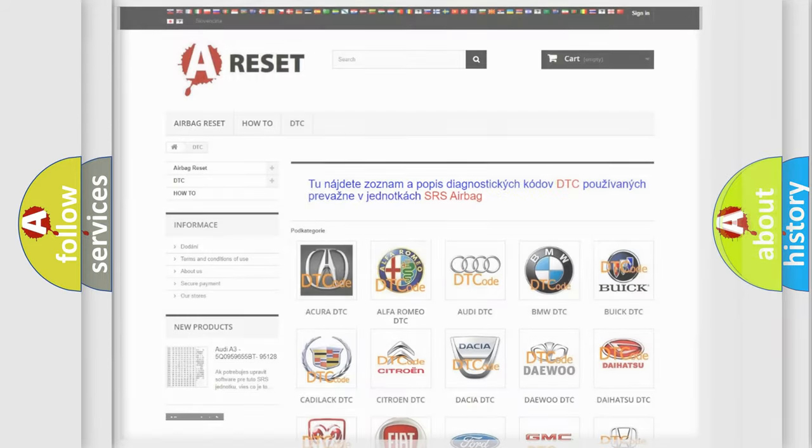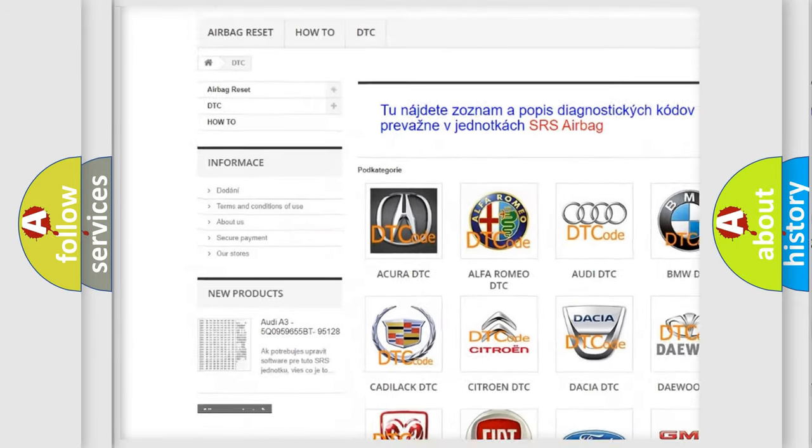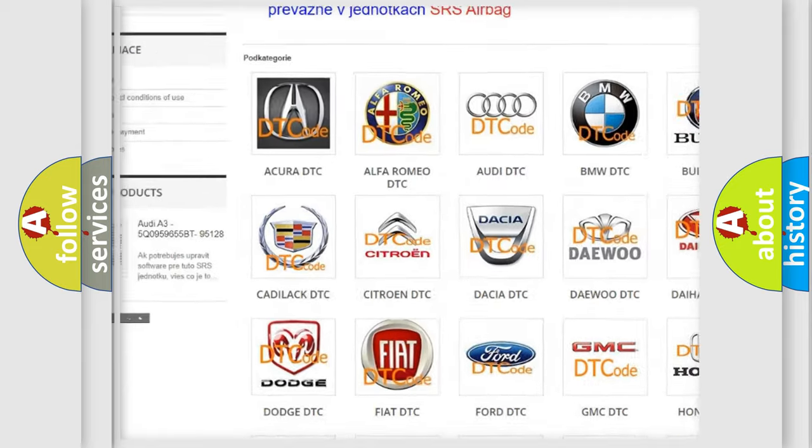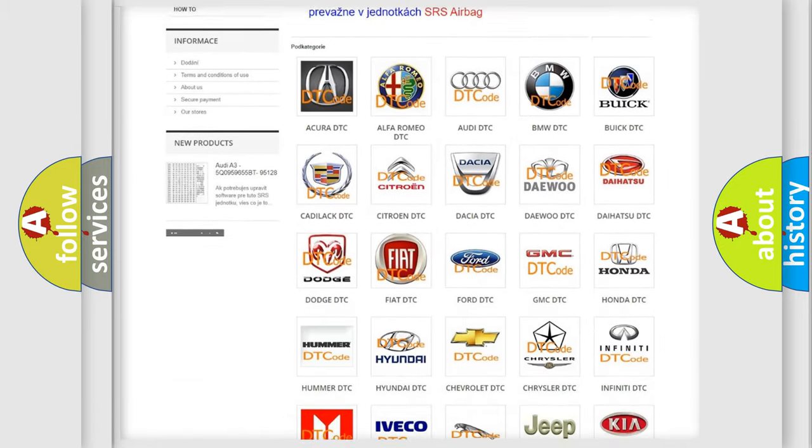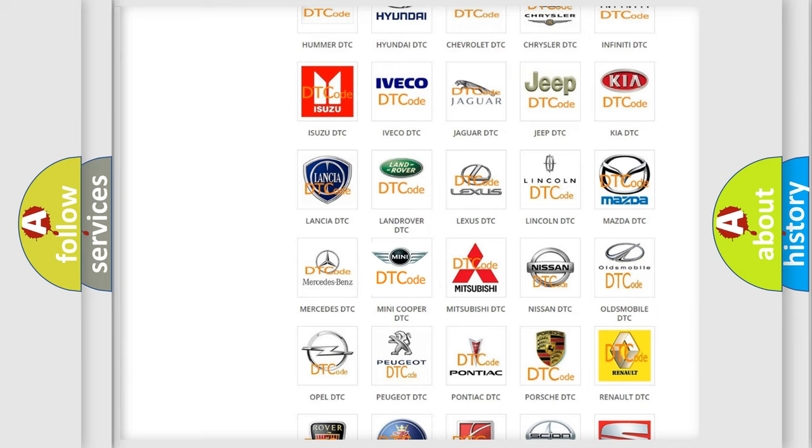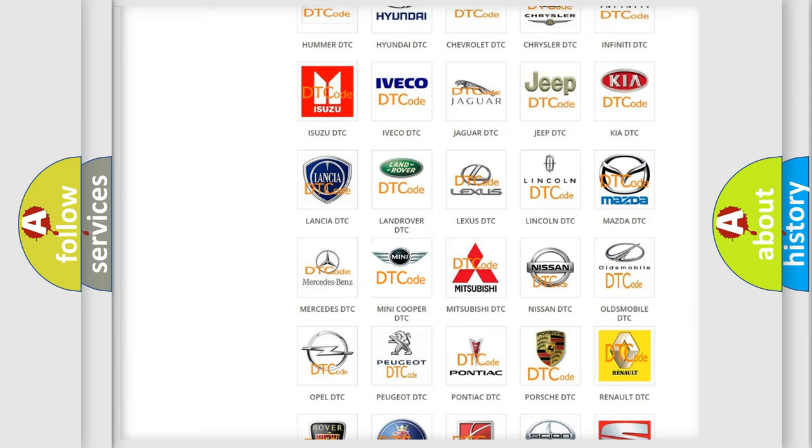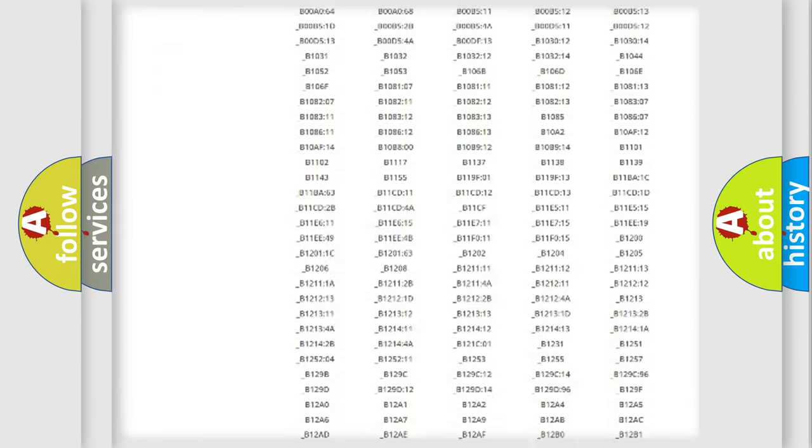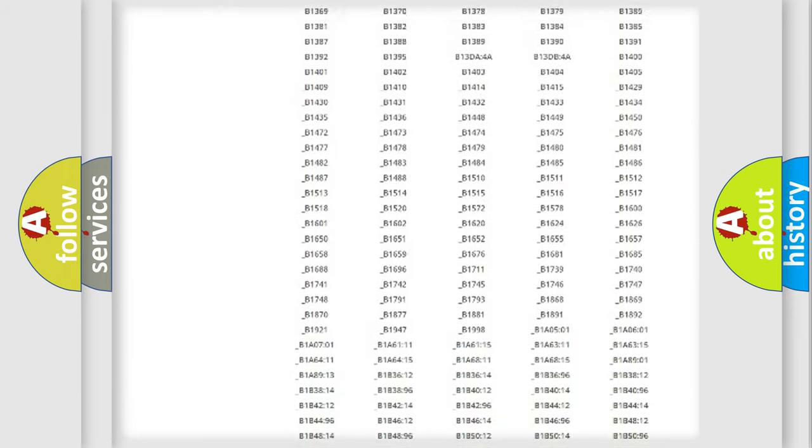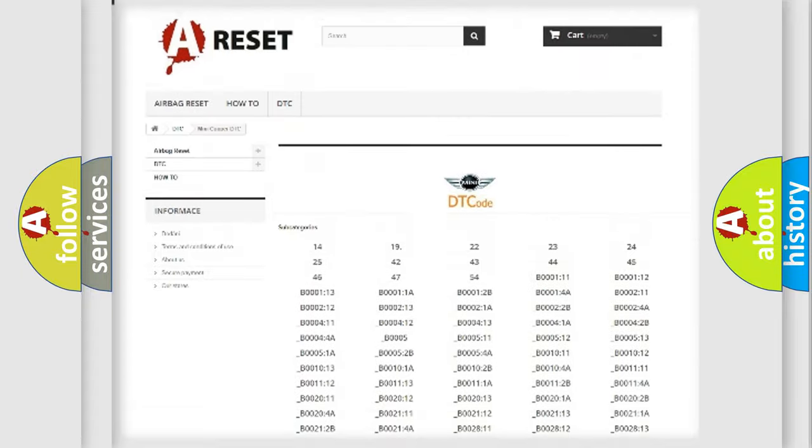Our website airbagreset.sk produces useful videos for you. You do not have to go through the OBD2 protocol anymore to know how to troubleshoot any car breakdown. You will find all the diagnostic codes that can be diagnosed in MINI vehicles.